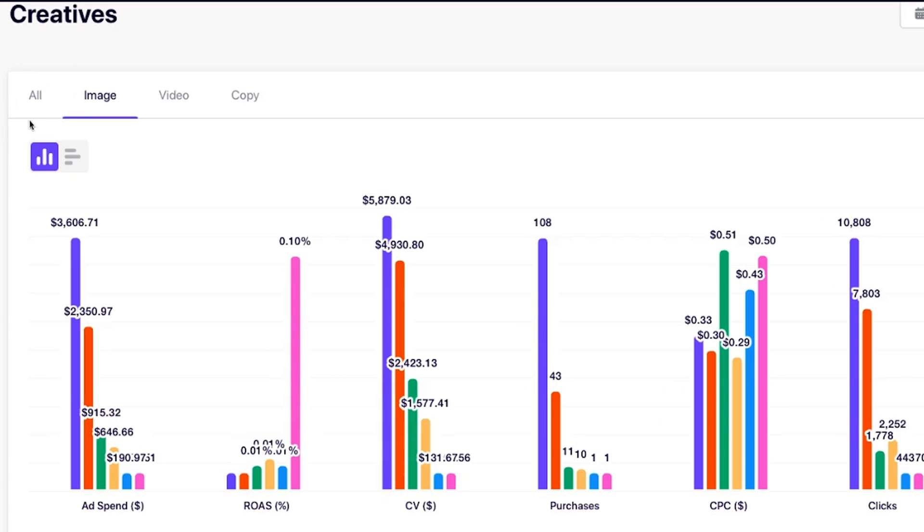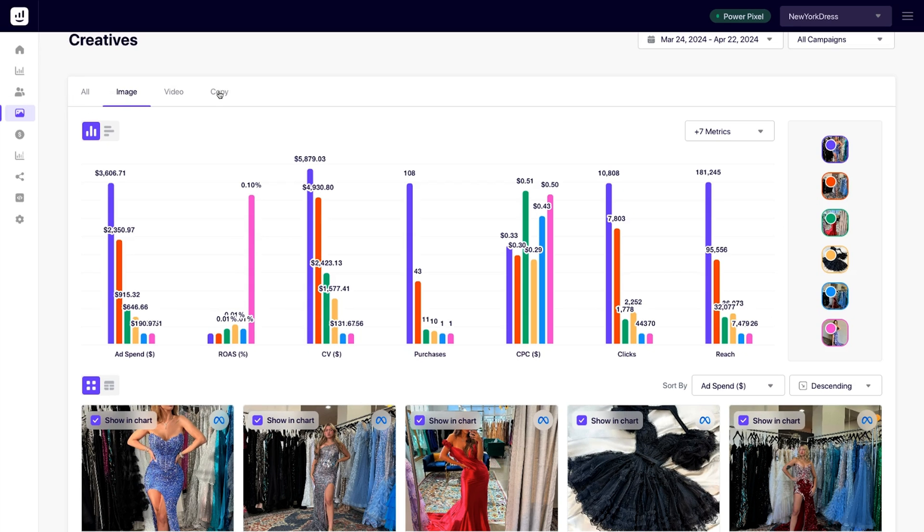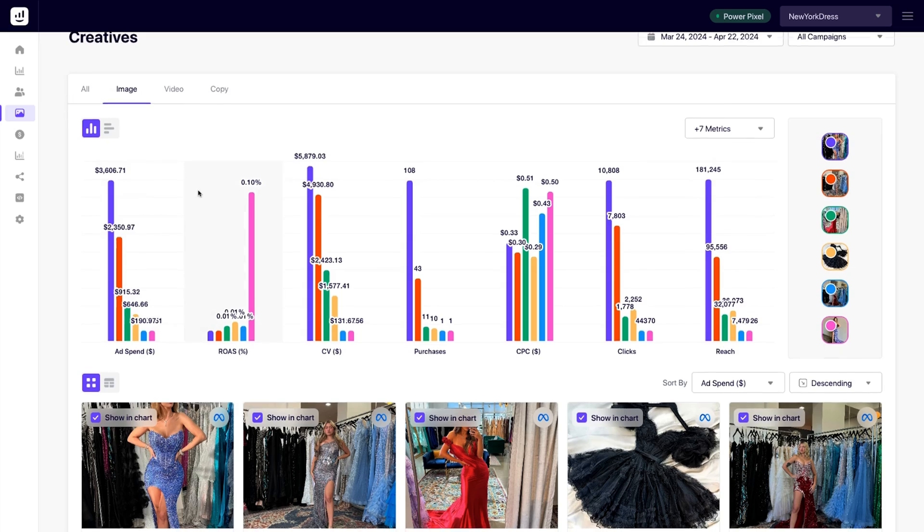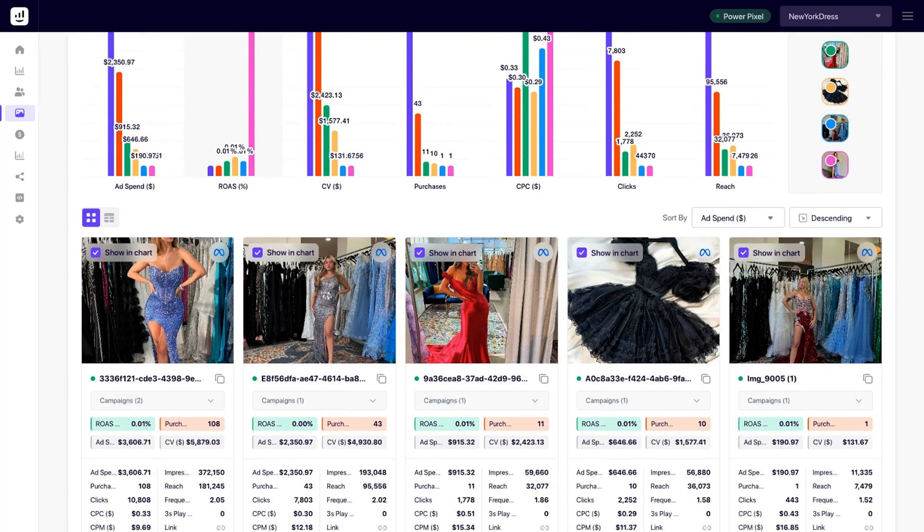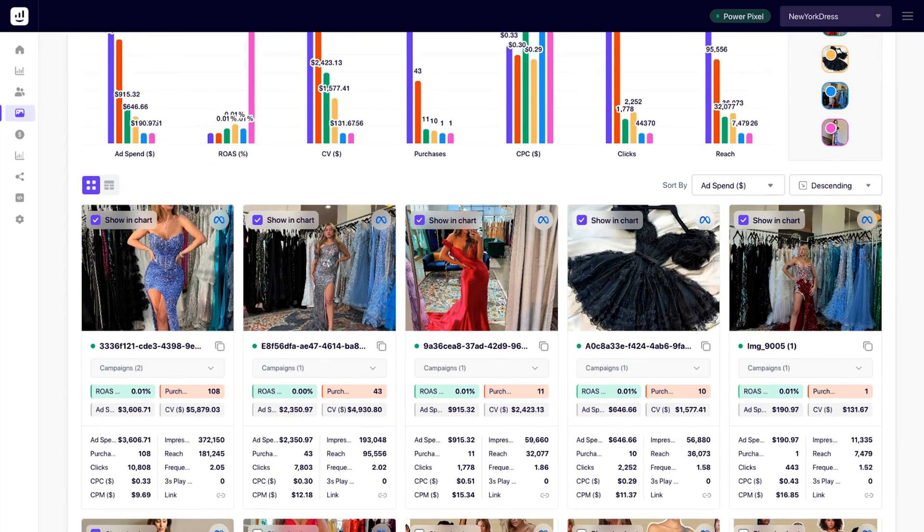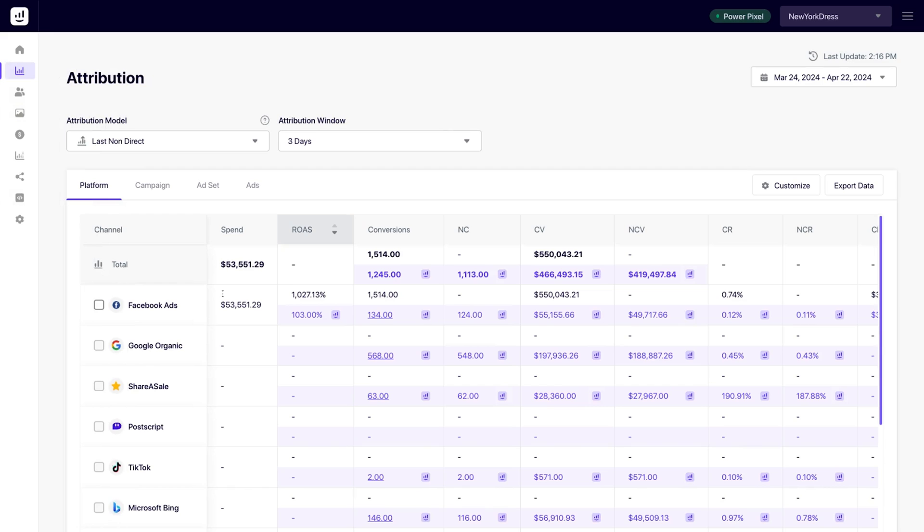Want to focus on a specific format? Feel free to segment by image, video, or copy. And don't worry if you've got duplicates in the mix. Growify will consolidate metrics to generate overall averages for each asset, even if they're from different campaigns. That way, you can scale what's actually working for your business.